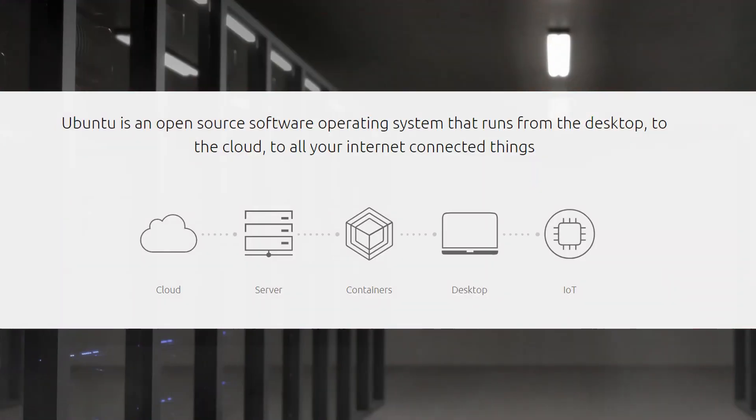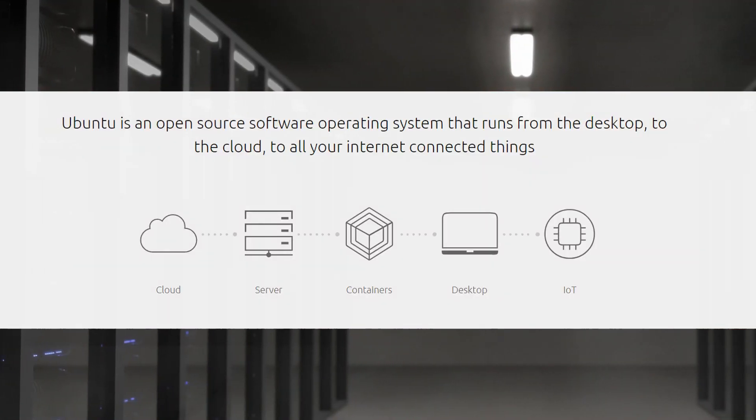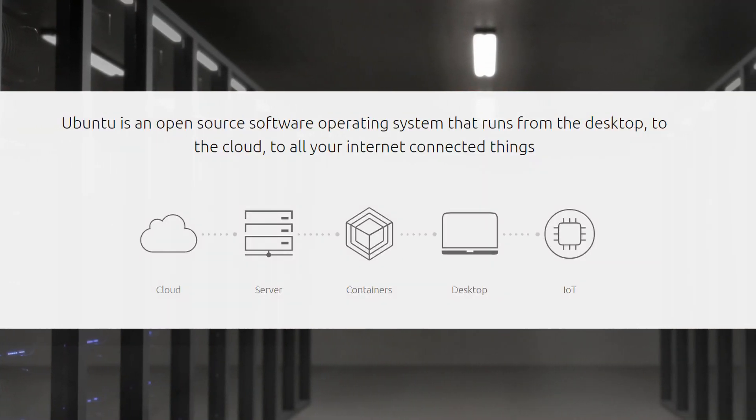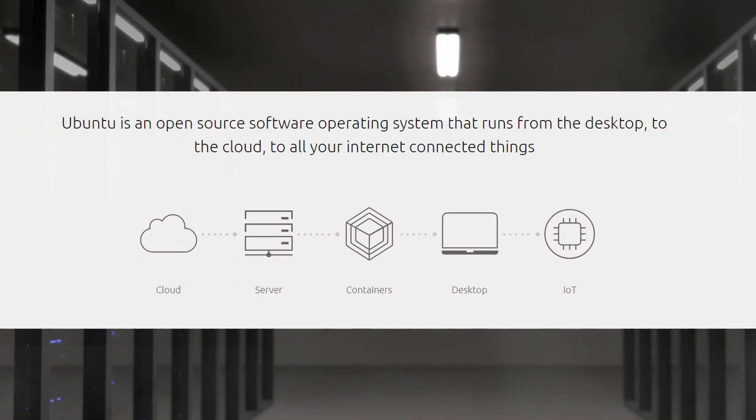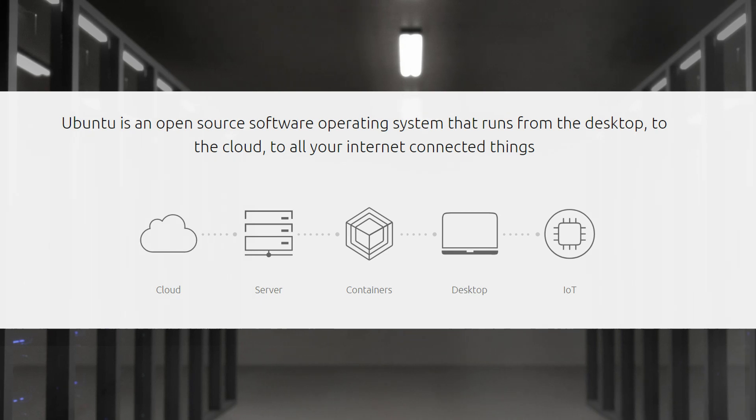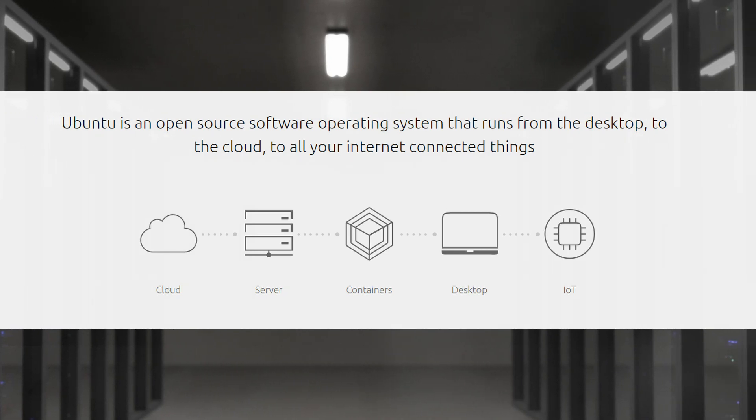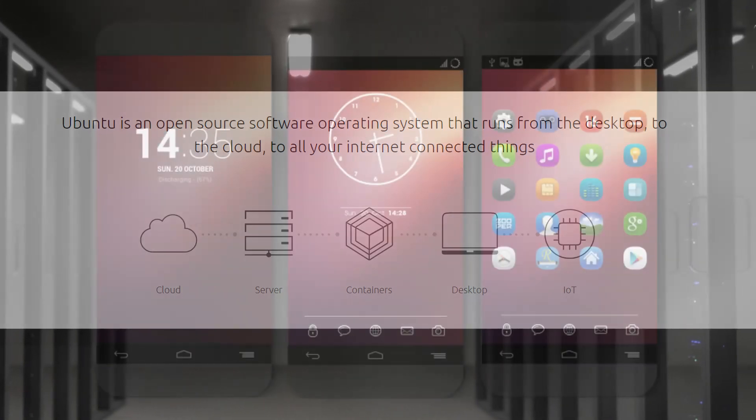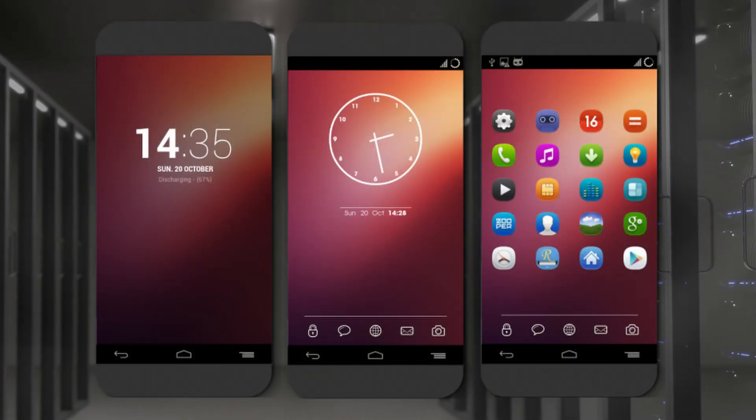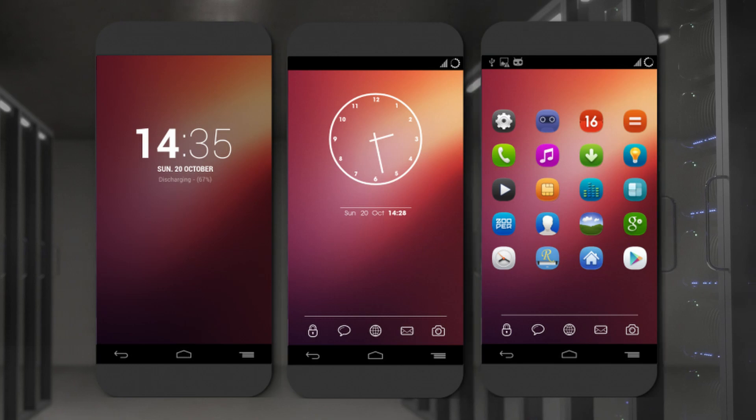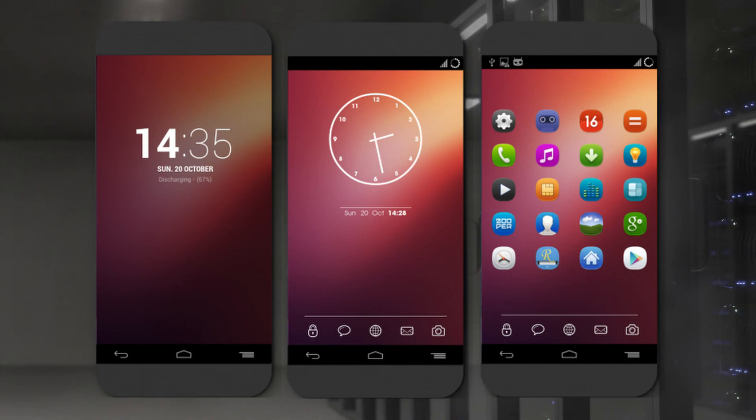The main desktop environments are Unity and GNOME. Similar to Fedora, Ubuntu also has a server version. And Ubuntu is commonly used for creating Kubernetes clusters and cloud computing. There's even a mobile OS version of Ubuntu that can be run on some phones.